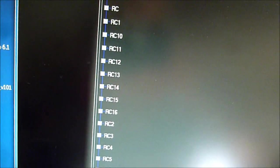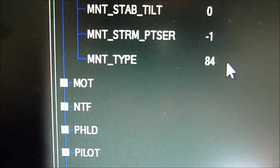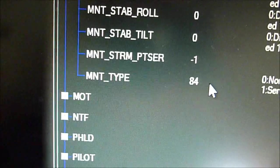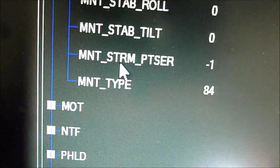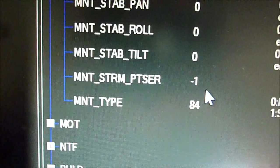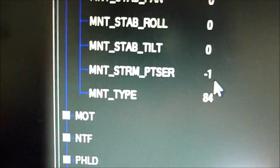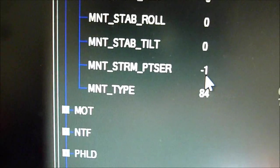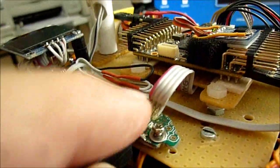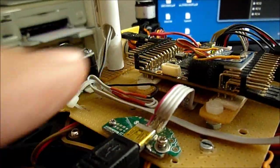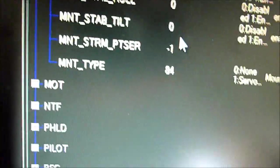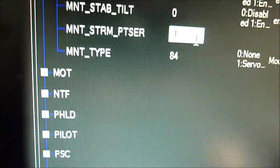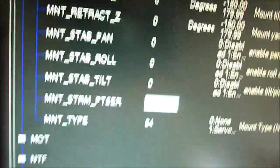The second thing we need to do is we go to the mount section and set the mount type also to 84 which is this storm gimbal controller mount. Now in addition you can see a new parameter mount storm pass through serial and by default it's set to minus one which means that this pass through mode is just deactivated and nothing it's not doing anything. Since we want to have our pass through through this USB port of the autopilot flight controller and this USB port corresponds to serial number zero we have to enter here the number zero for serial zero.